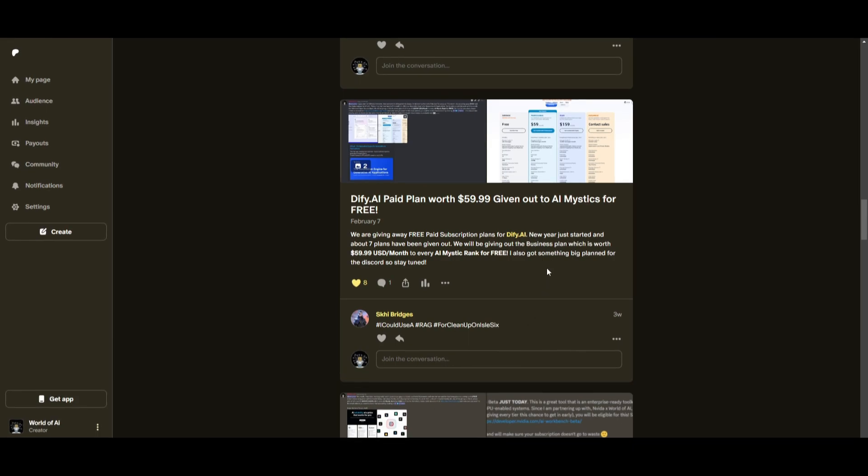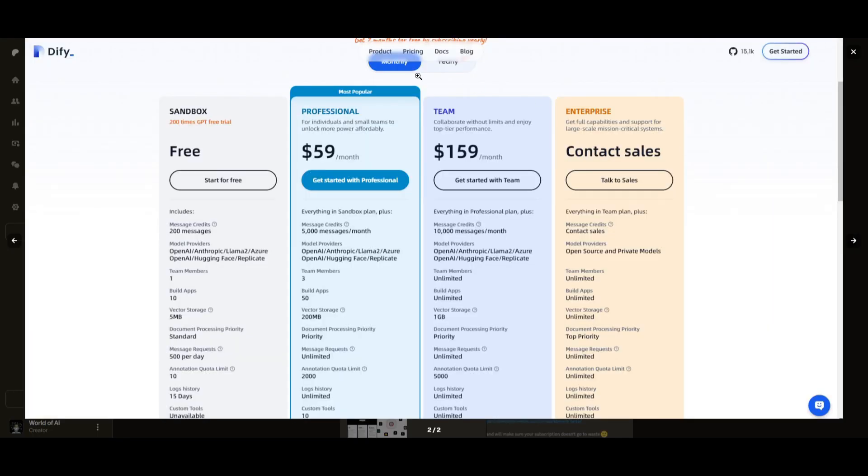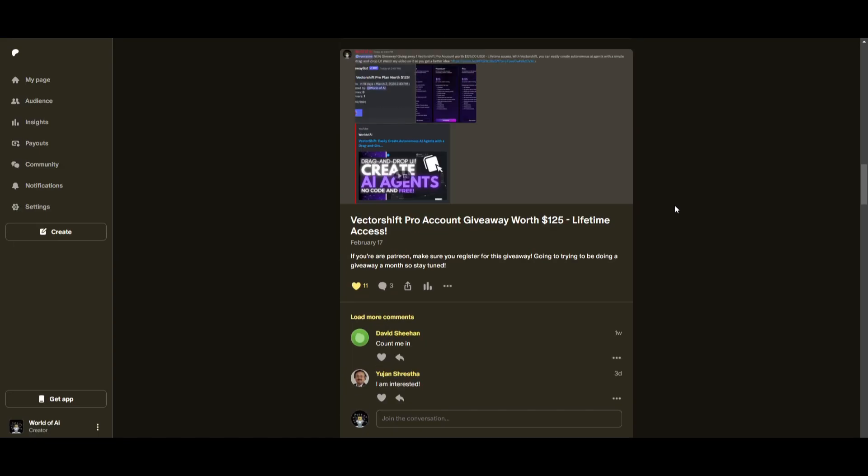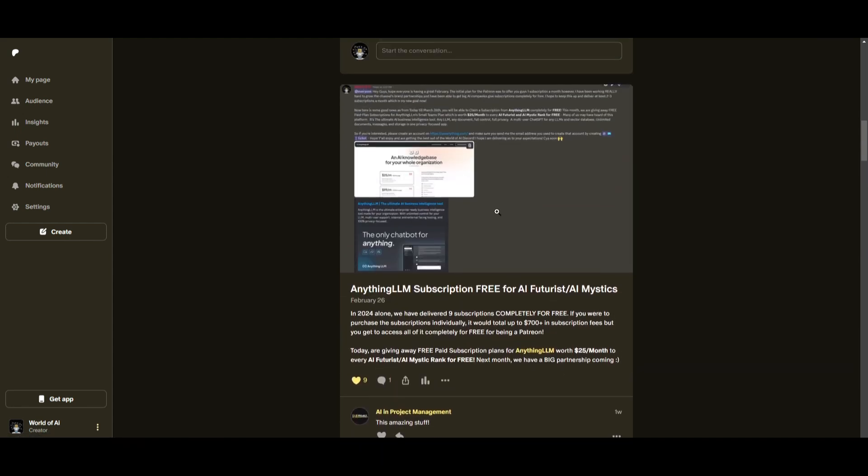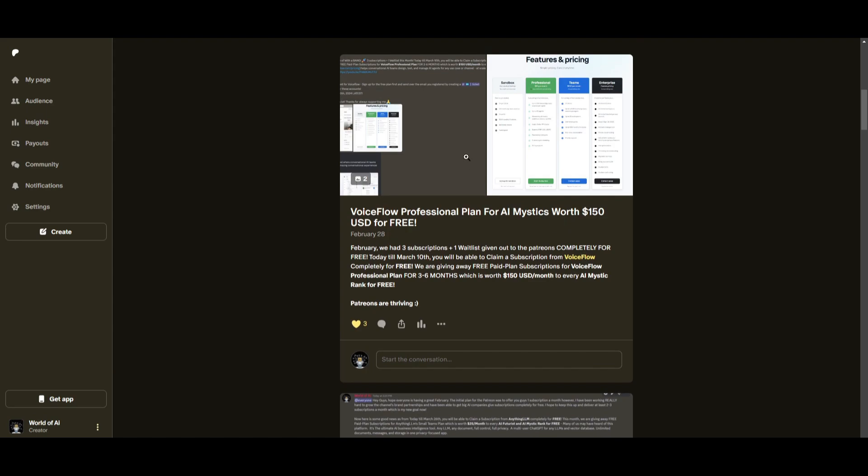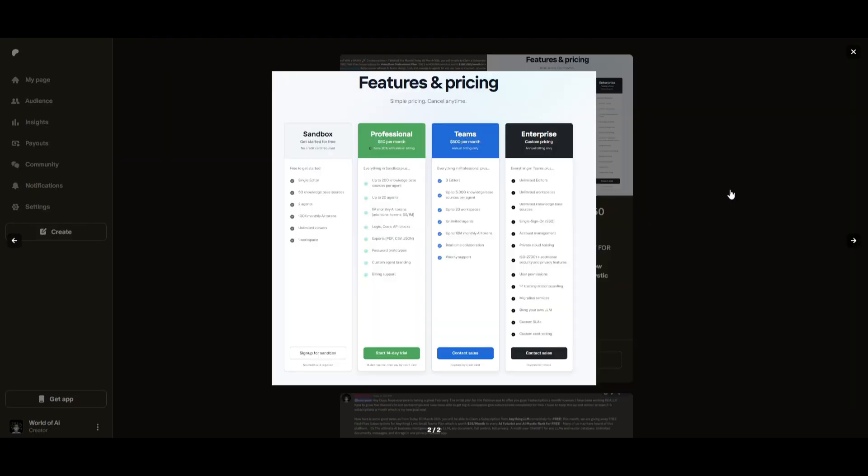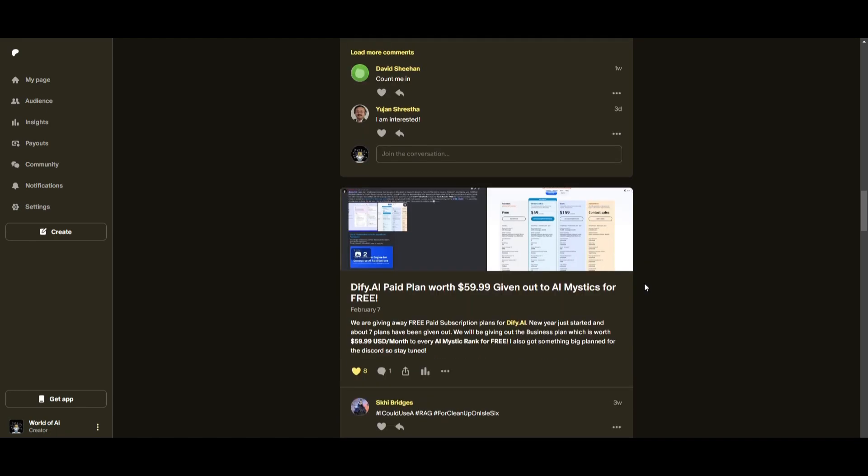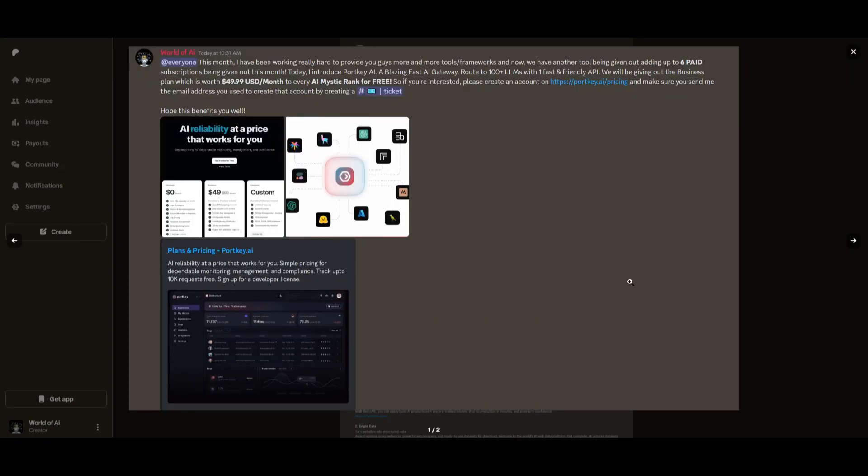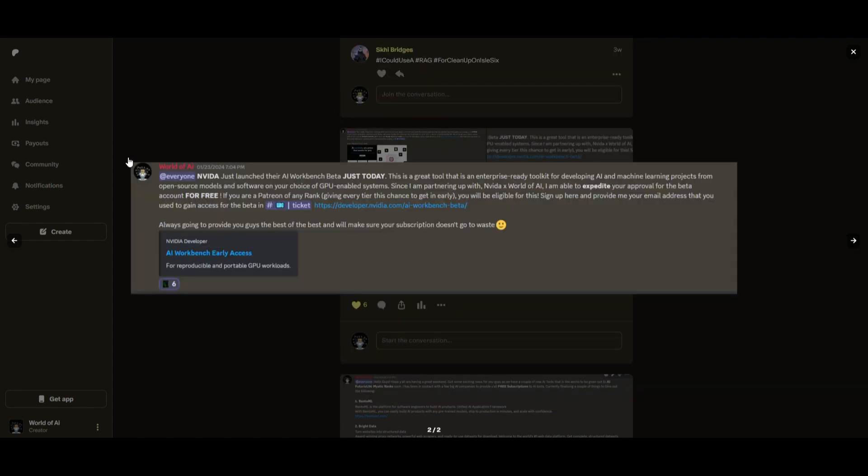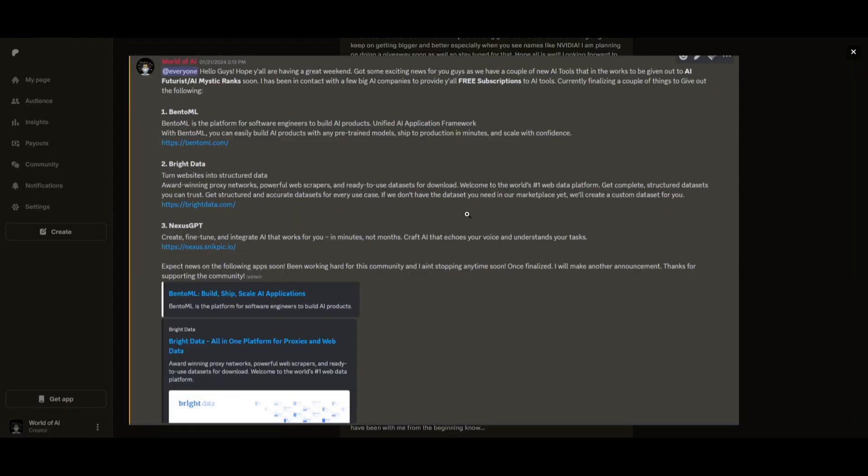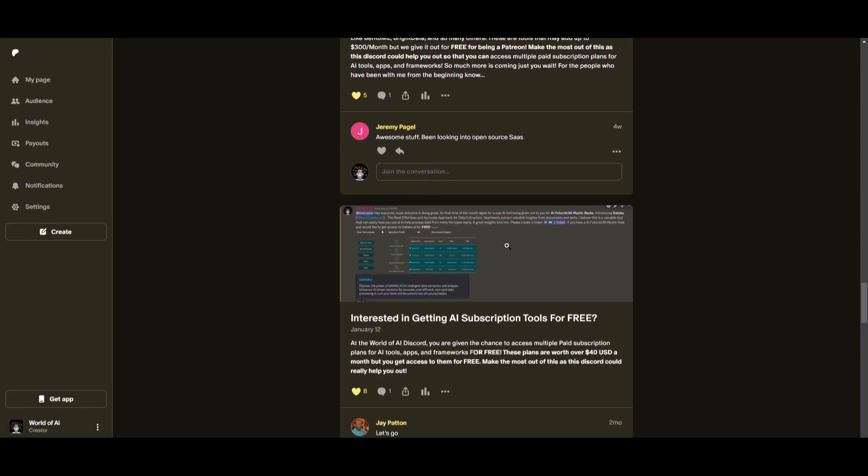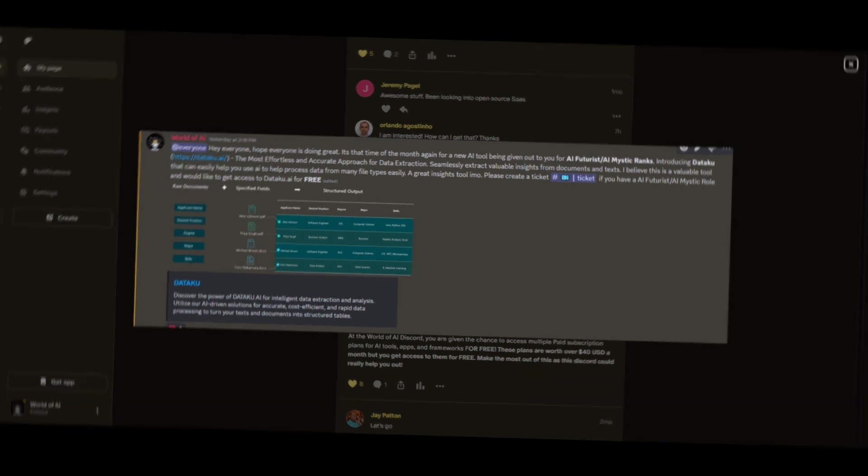Sorry for being repetitive, but this month we had insane partnerships with big companies giving out subscriptions to AI tools completely for free. These are tools that will streamline your business's growth and improve your efficiency. Just being a patron this past month, you were given access to six paid subscriptions completely for free. Not only do you access these subscriptions, but you gain the ability for consulting, networking, collaborating with the community as well as with myself. You get access to daily AI news, resources, giveaways, and so much more. If you're interested, check out the Patreon link in the description below to gain access to these benefits.